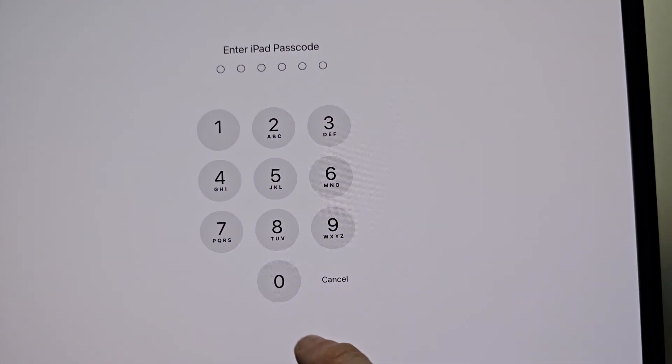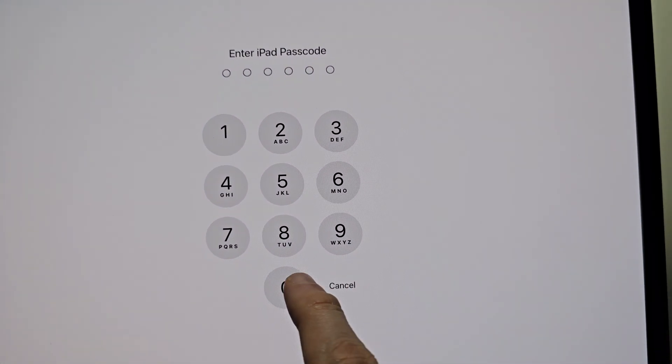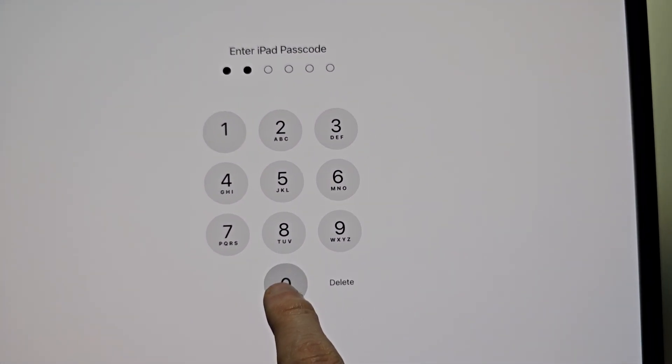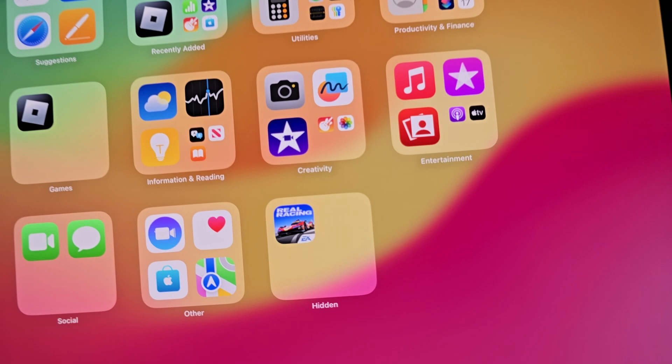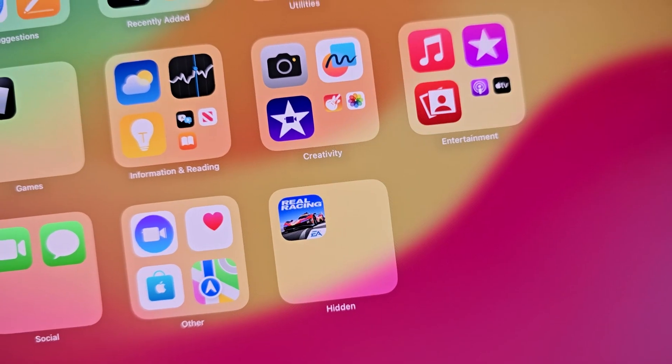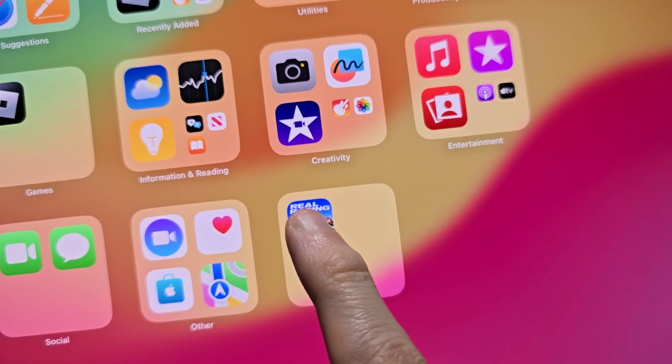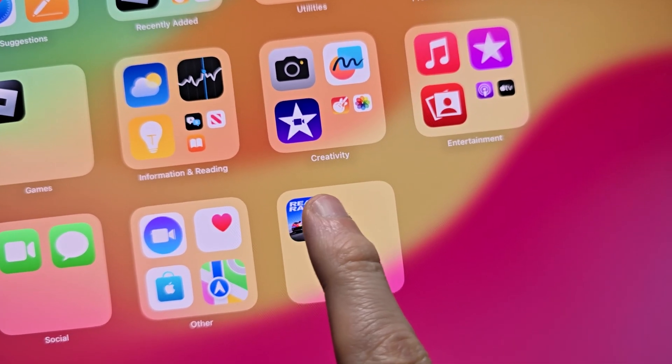Make sure it scans your face or put in the passcode. Then you see the app right there, just hold down on it.